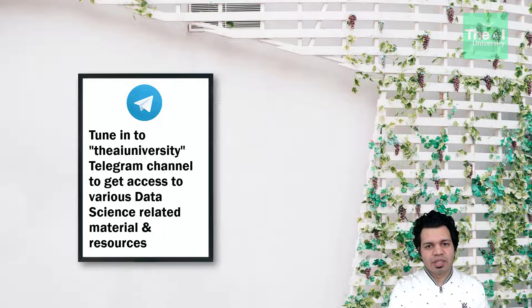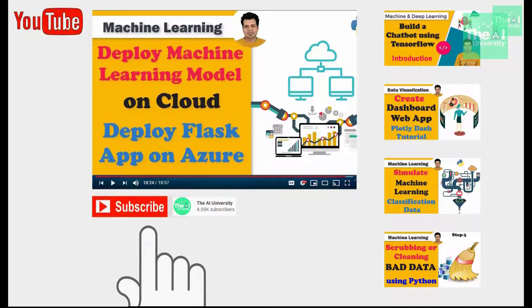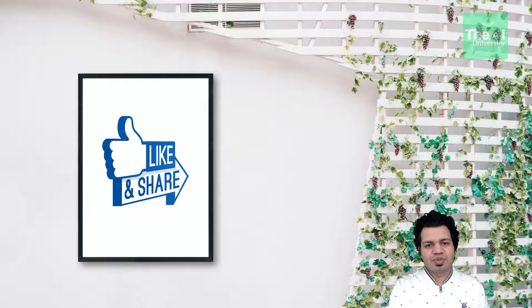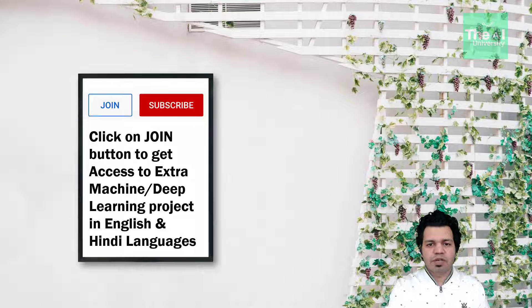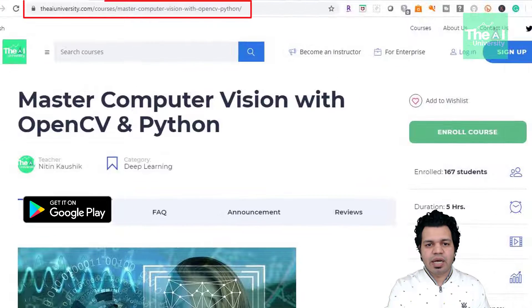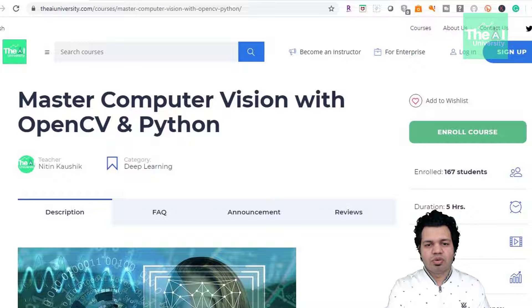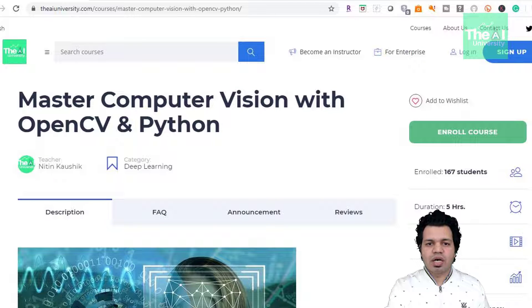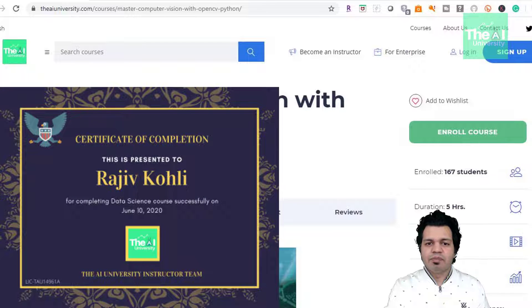Watch this video till the end. If you are new here, consider subscribing to this channel, or if you have already subscribed, click on the bell icon to receive notifications about the hottest technologies of the 21st century. We now have the AI University Android app and website, currently in beta. You can download the code and Jupyter notebooks by enrolling in this course on the AI University website — all courses are offered free there.